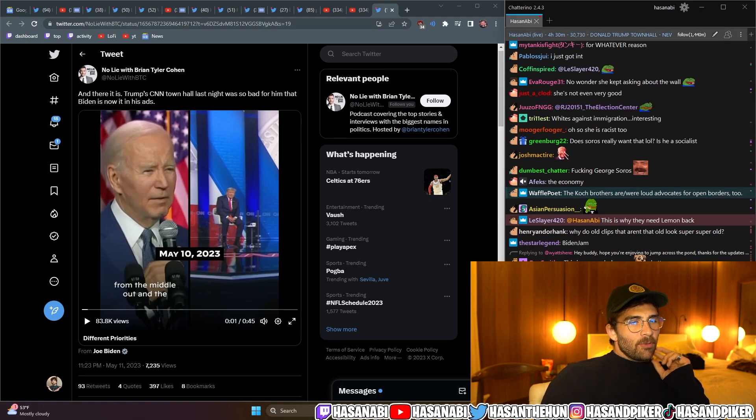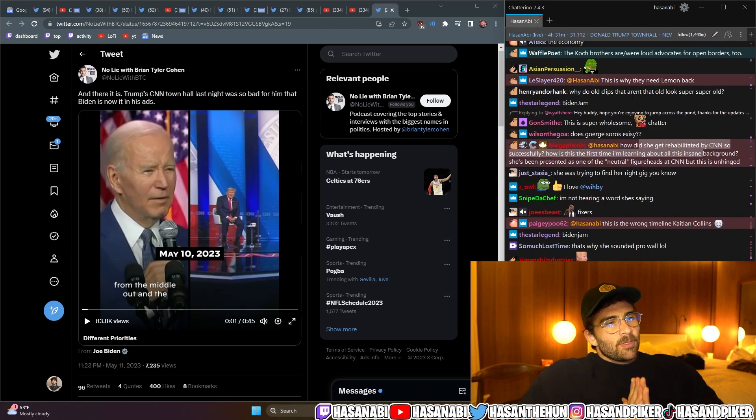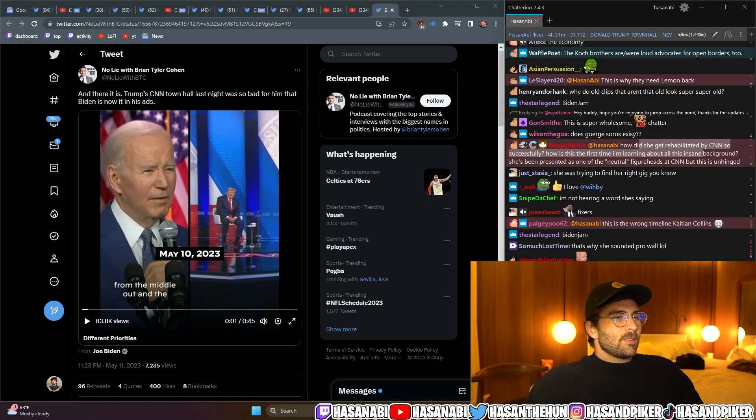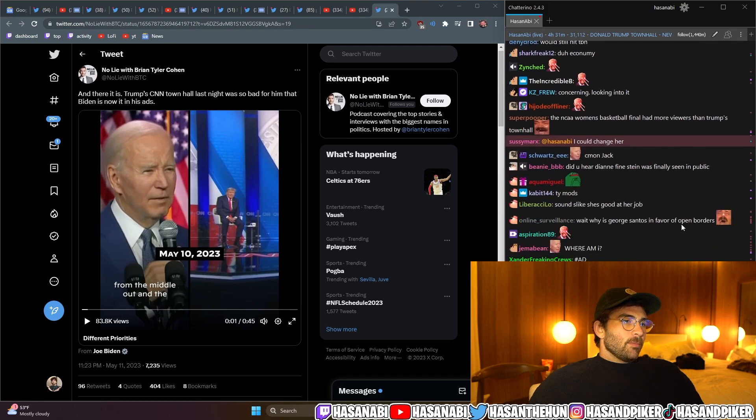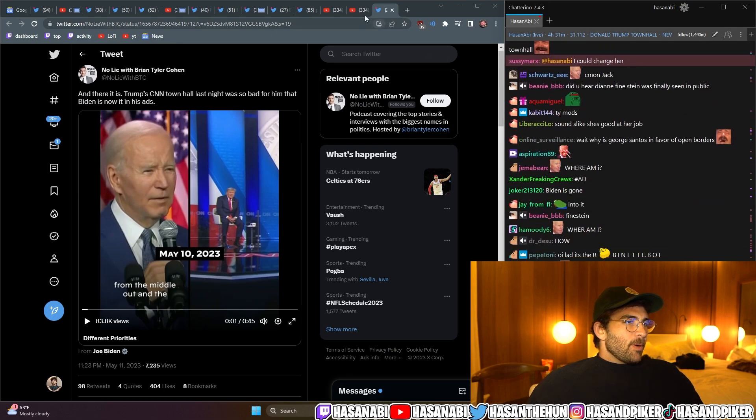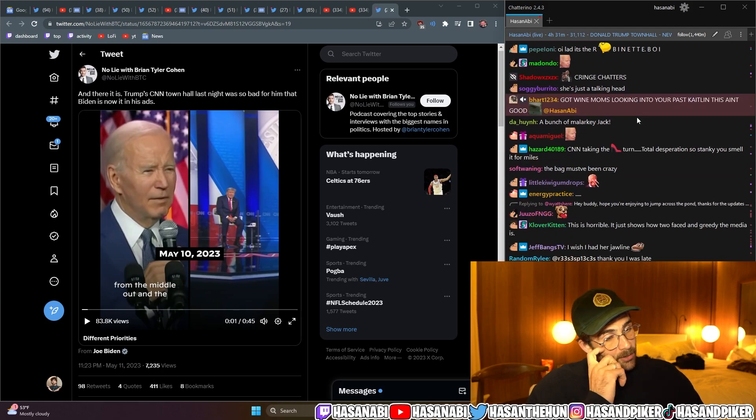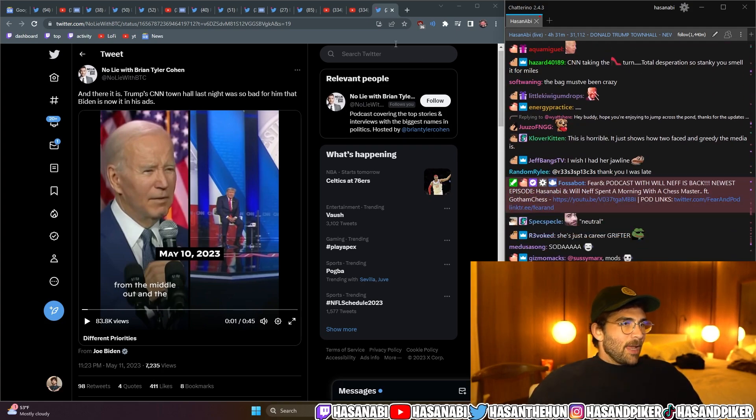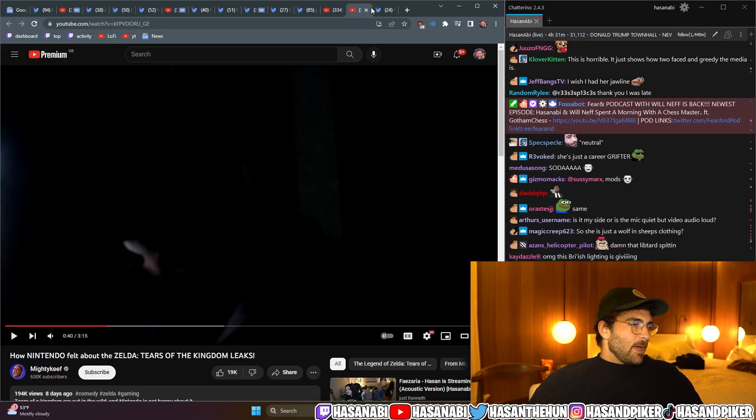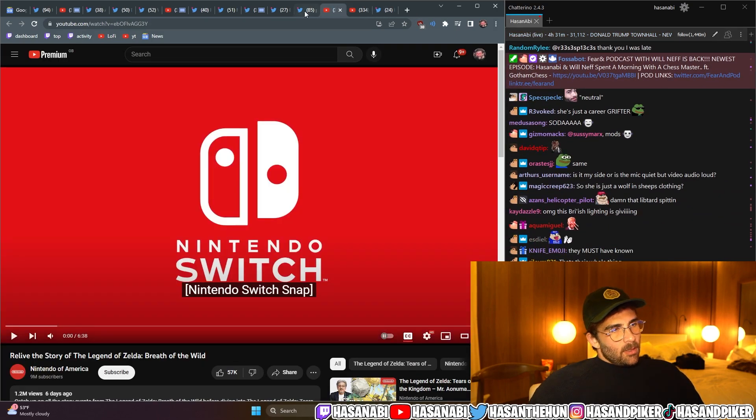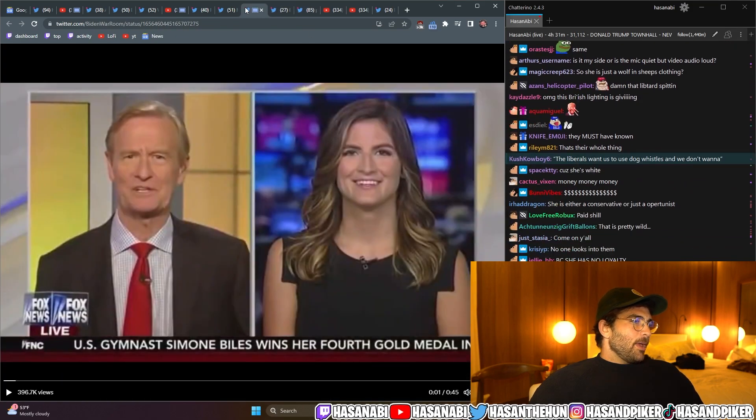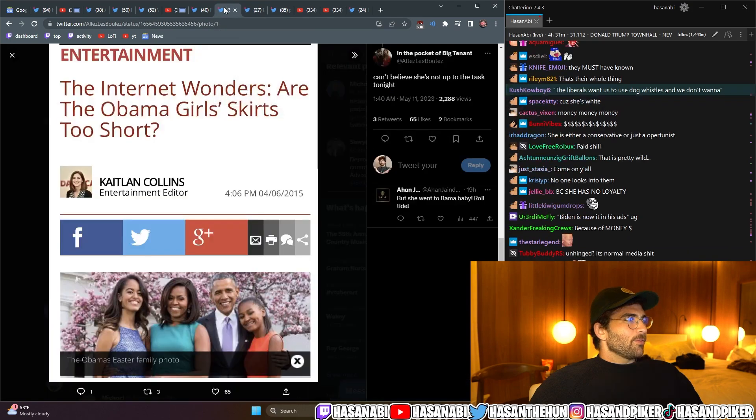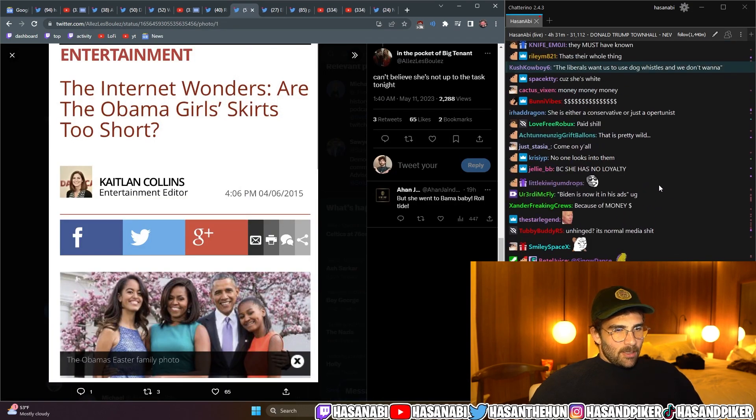How did she get rehabilitated by CNN so successfully? How is this the first time I'm learning about all this insane background? She's been presented as one of the neutral figureheads at CNN, but this is unhinged. It's because she popped off. I mean, she's obviously a very talented anchor woman. So, they recognized that early on, because Jeff Zucker is a demon, and they picked her up, and it's pretty easy to scrub her shit from Daily Caller because no one fucking reads Daily Caller. That's it.